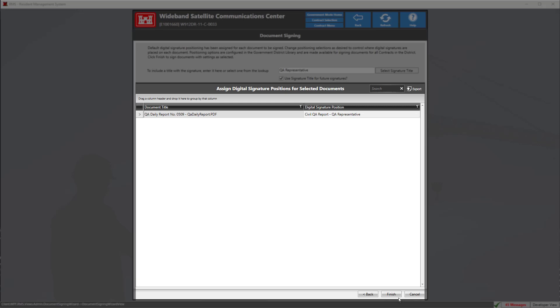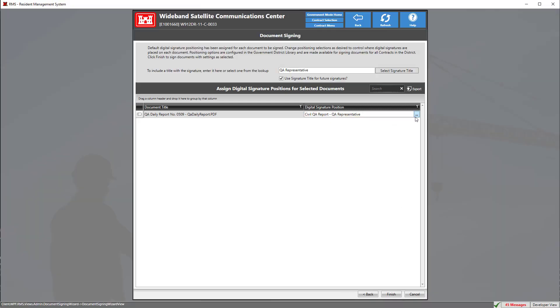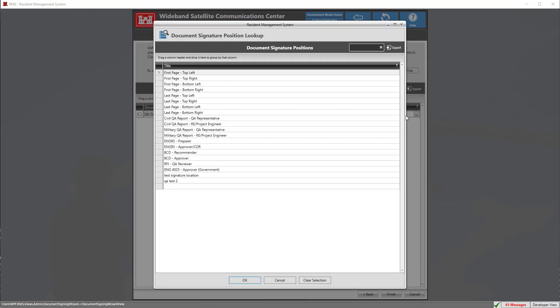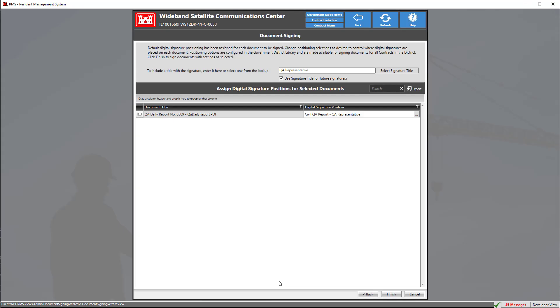However, if you're signing another document and need to change the signature position, simply hover over the digital signature position, double click, then click on the three dots. Here you have a list of all document signature positions that you can select and then select okay. Once you finalize that, click finish.